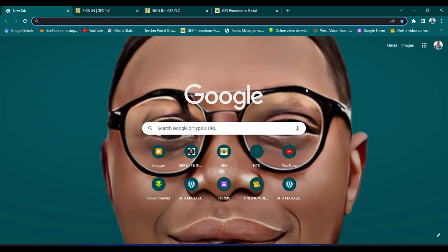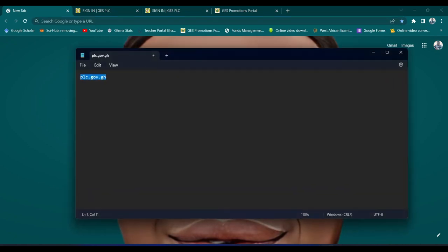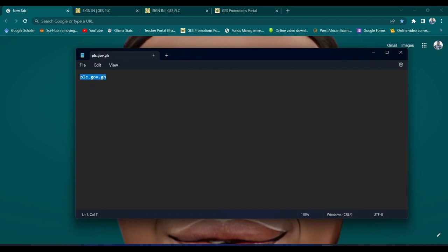Before we can access the platform, we need to create an account. To do that, you need to type the URL in your browser. You also need to be connected to the internet. You must have a browser, internet connection, and data. The link is plc.go.